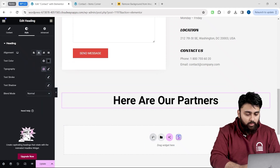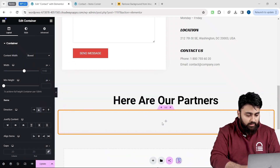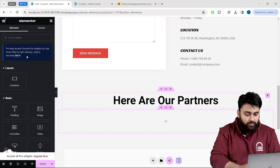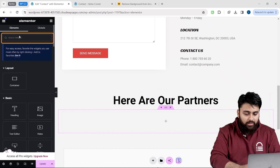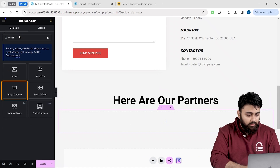To add the carousel, I will go here and look for a container widget, drag and drop it here, then search for another widget called Image Carousel and drag it into the container.